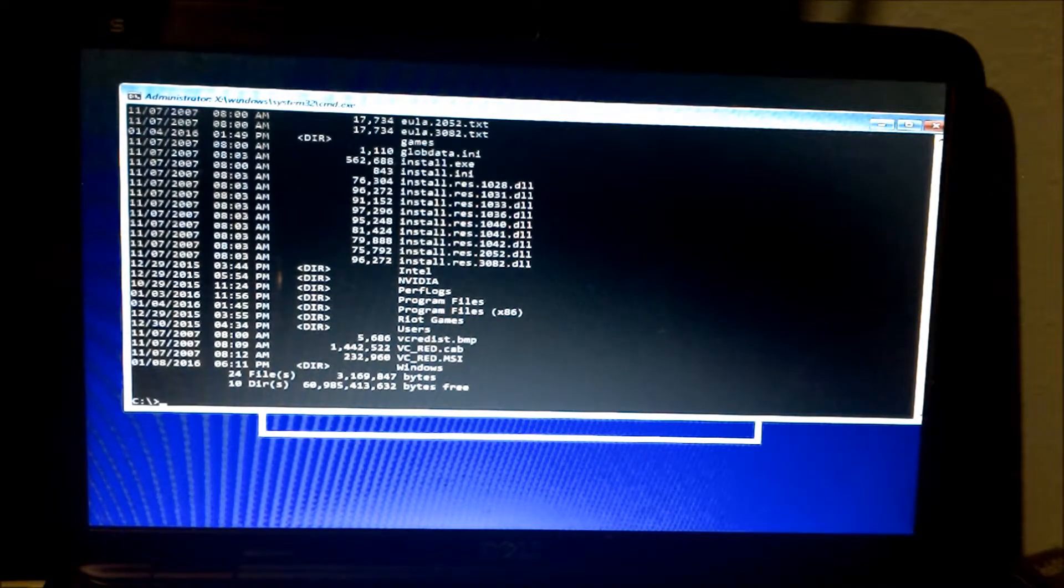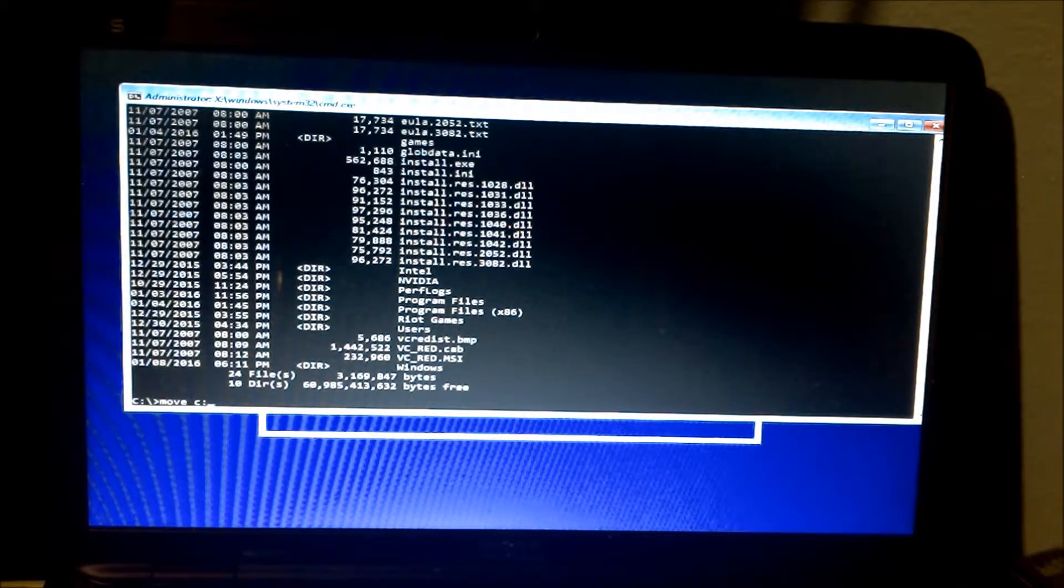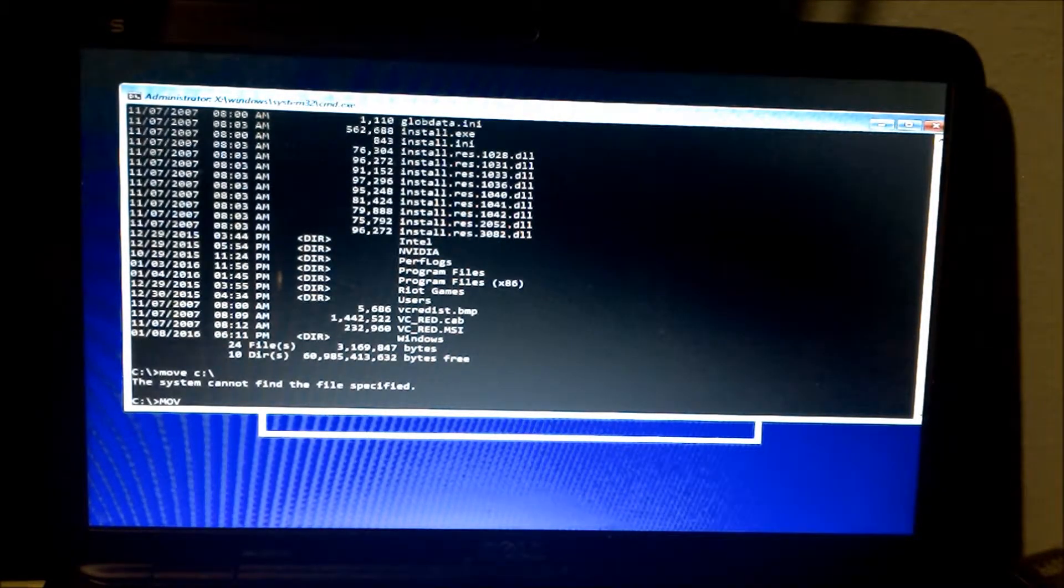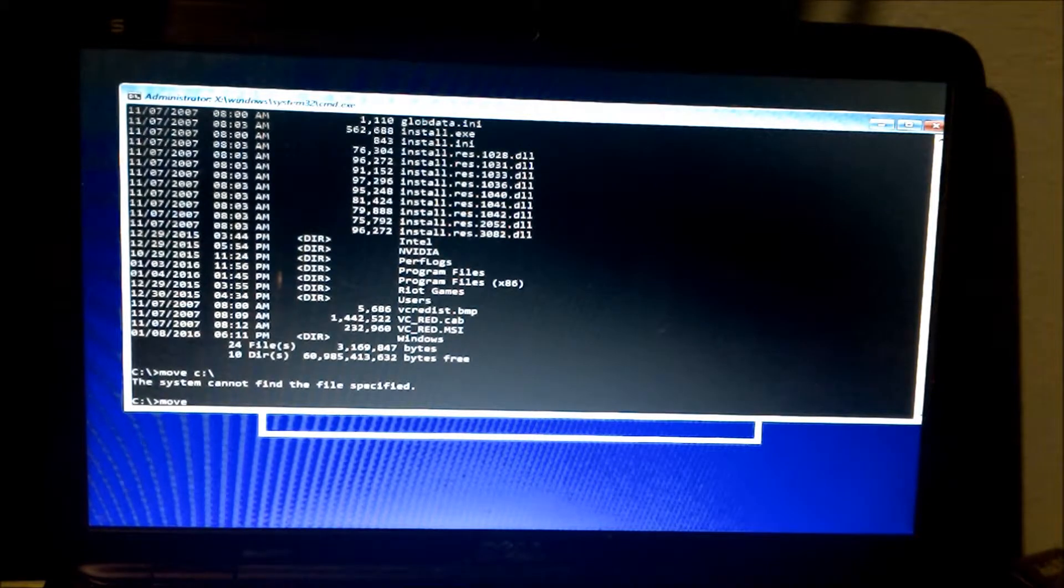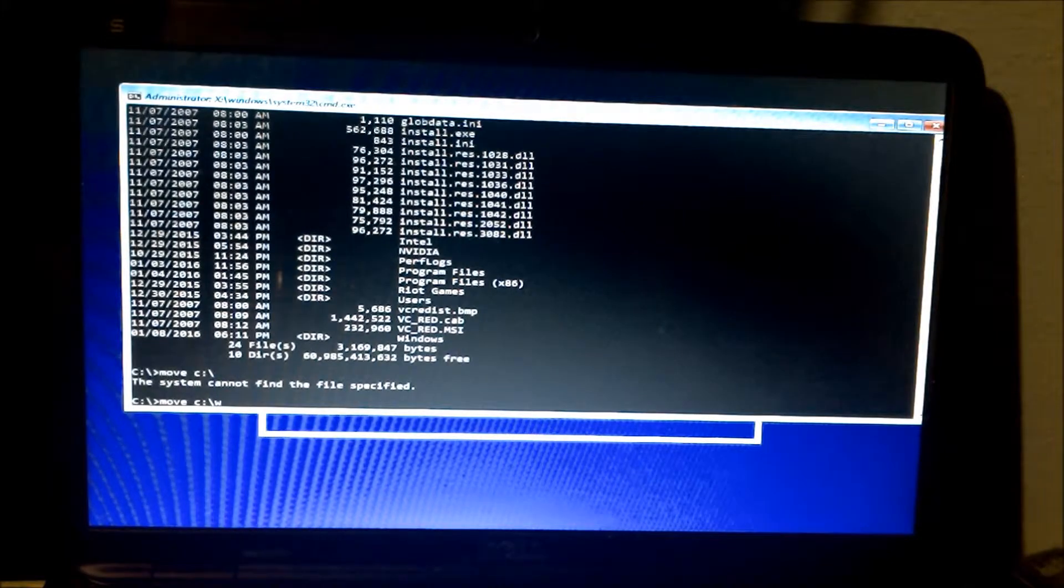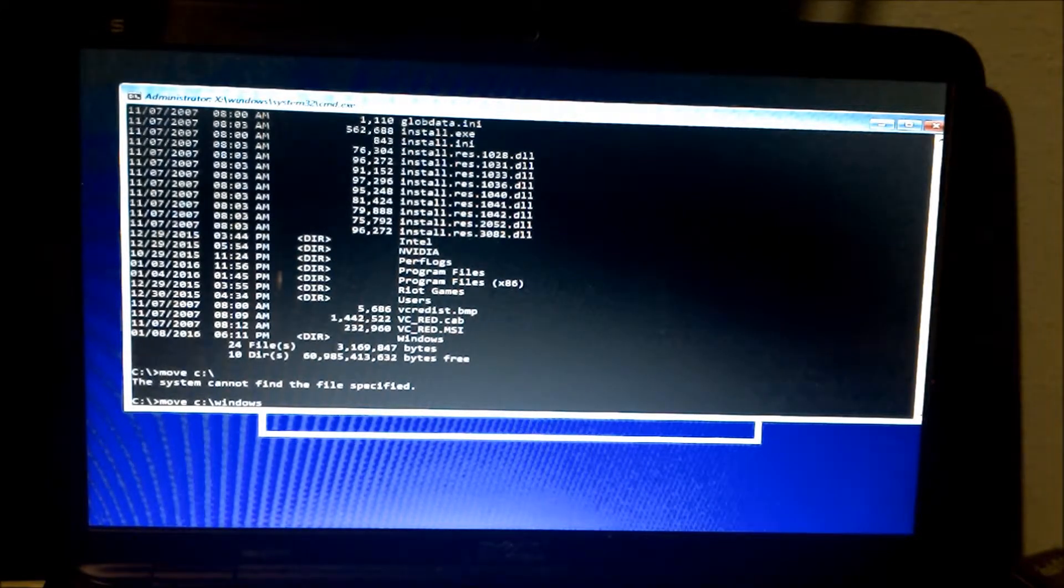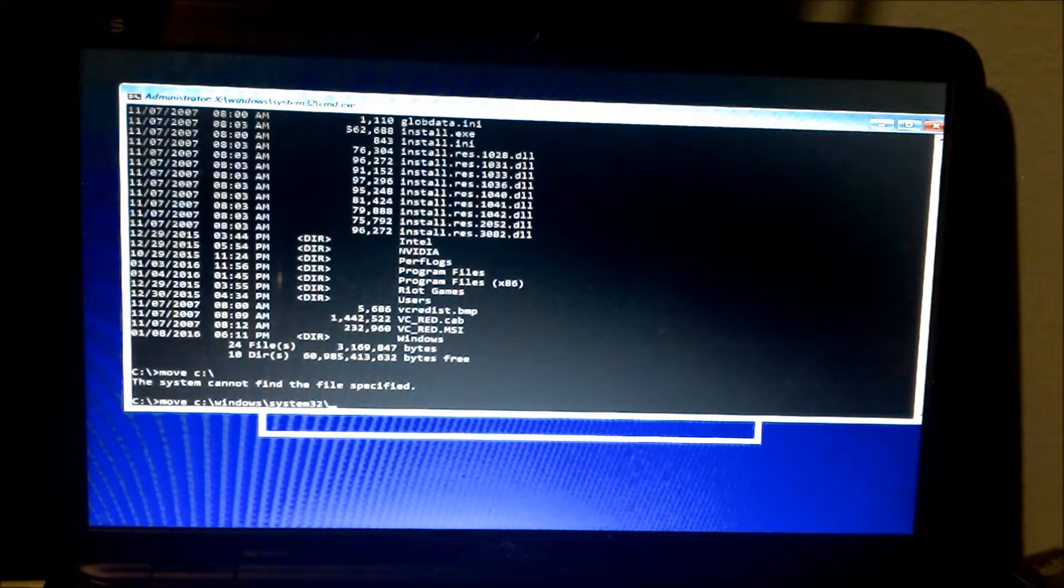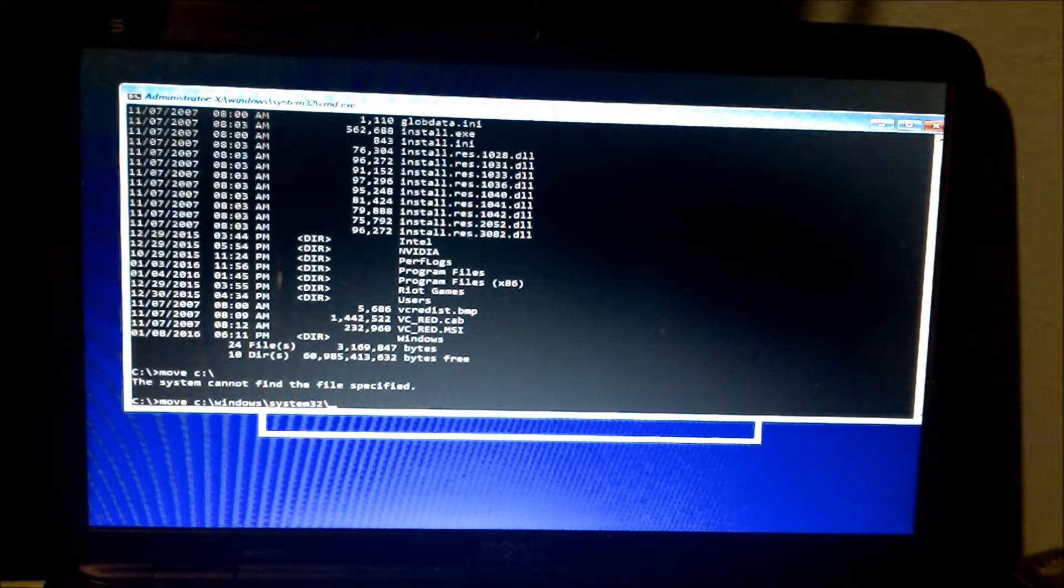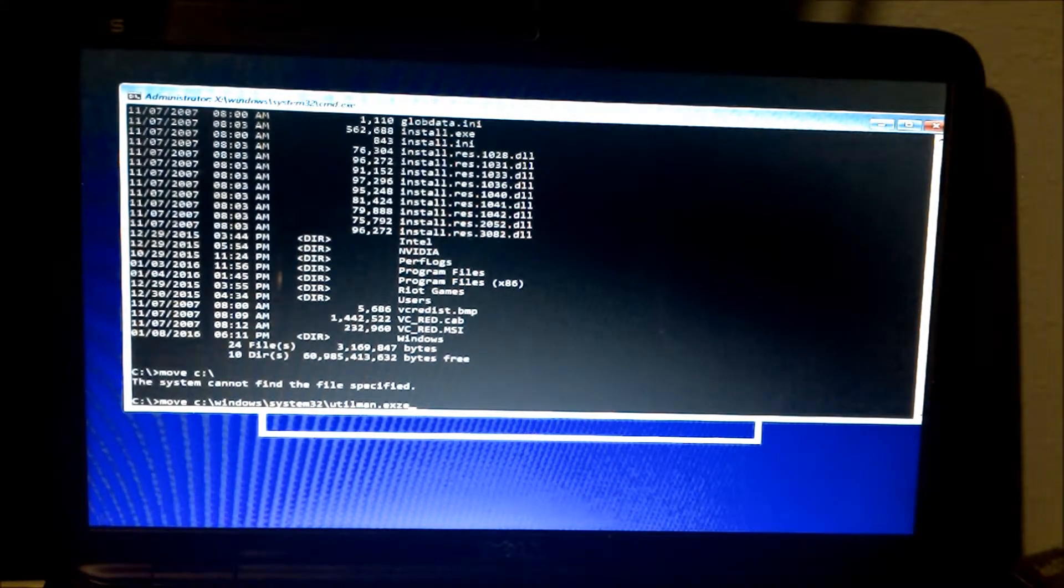I'm going to type in move C backslash Windows System32 backslash utilman.exe.